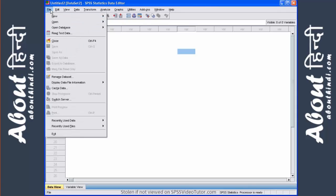The file menu contains the standard options that you would see in other Windows programs such as save, print, open, new, and so on and so forth.